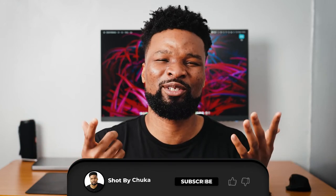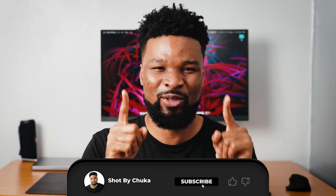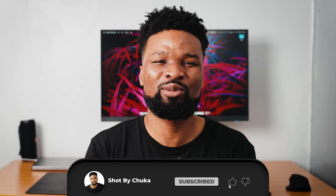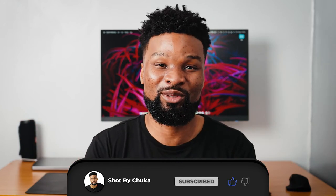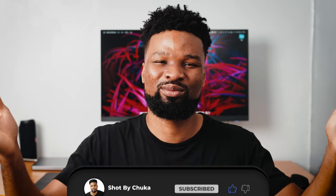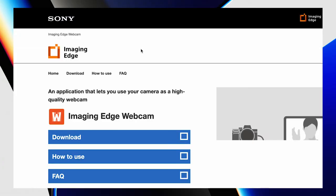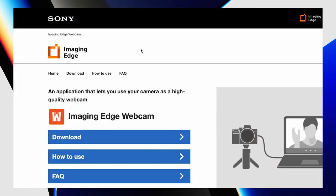If you're getting value from this video, please subscribe, like, and comment so that YouTube recommends this video to more people. So to use the second method, you first need to download the software called Imaging Edge Webcam — it's a Sony software. I'll leave the download link in the description below.